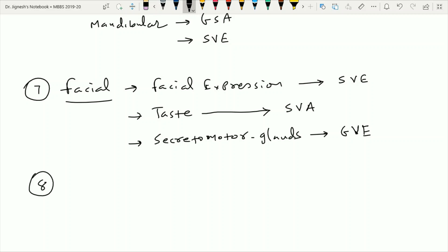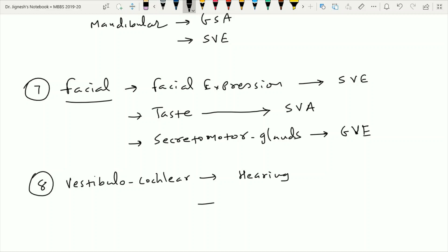The eighth cranial nerve is the vestibulocochlear nerve. It is responsible for the sense of hearing via the cochlear nerve and the sense of balance via the vestibular nerve. Because hearing and balance are special types of sensations, and the inner ear is derived from the ectoderm, the fibers carrying these sensations are classified as the special somatic afferent component.